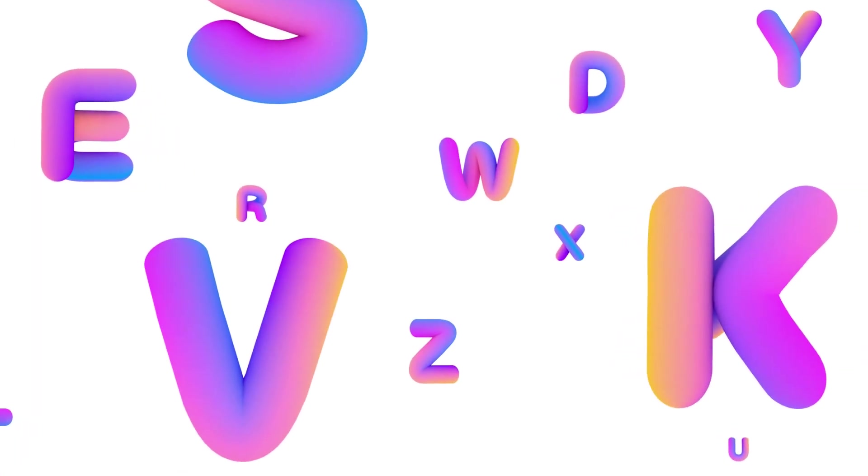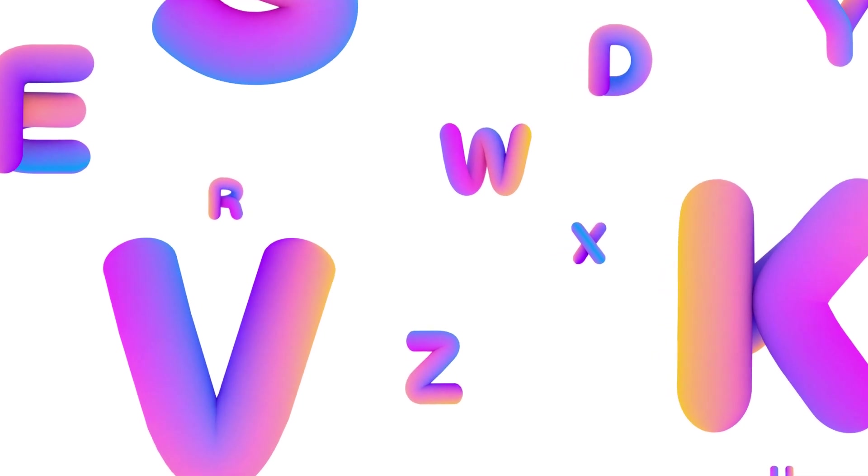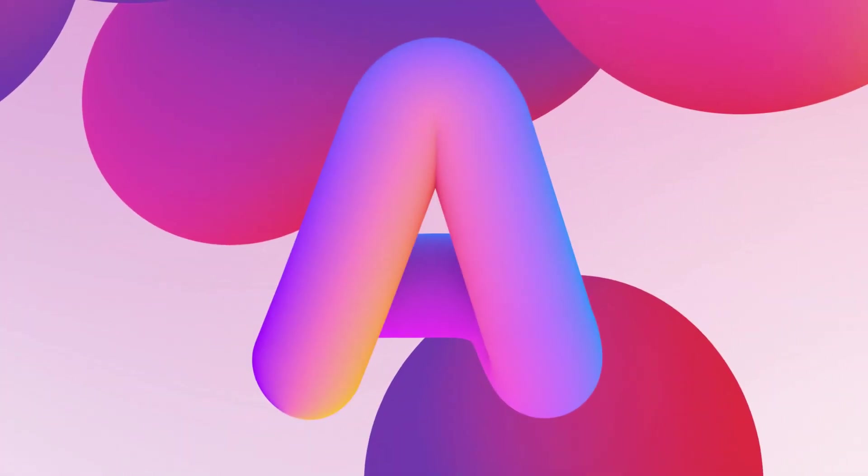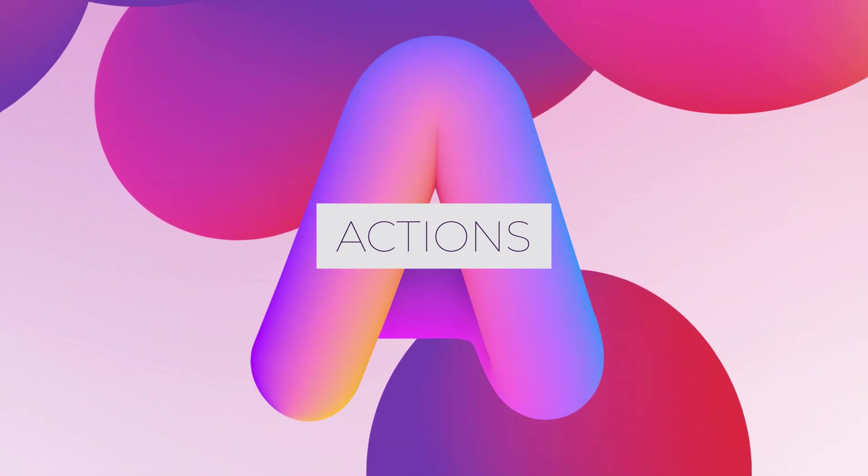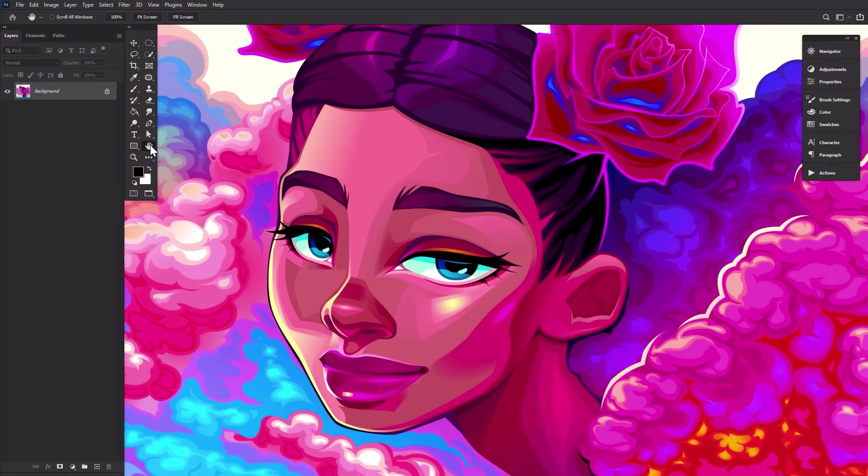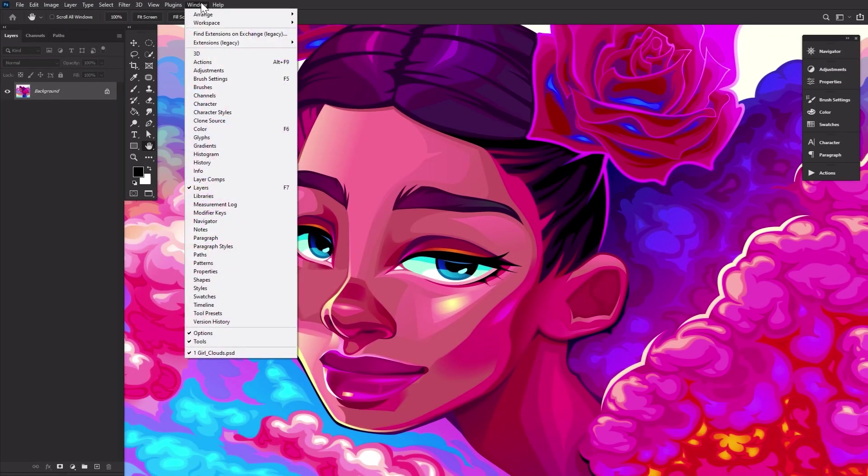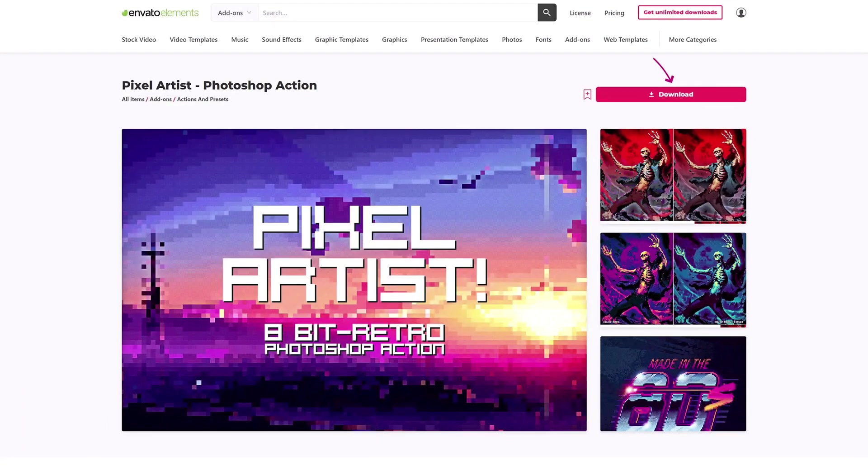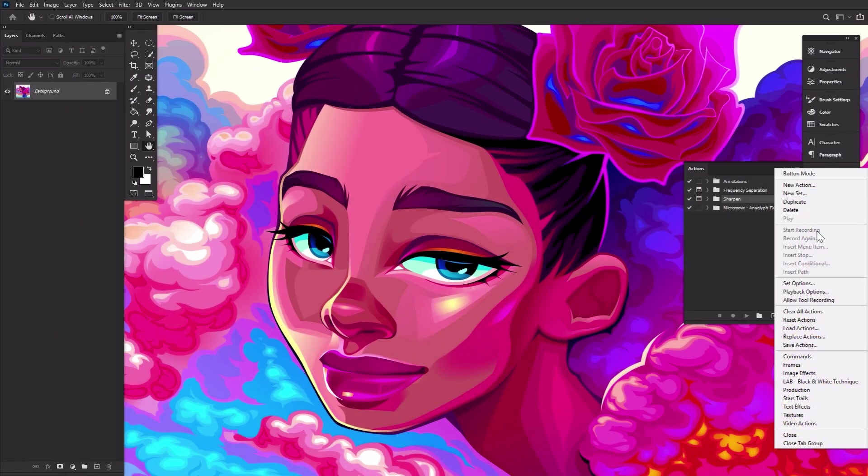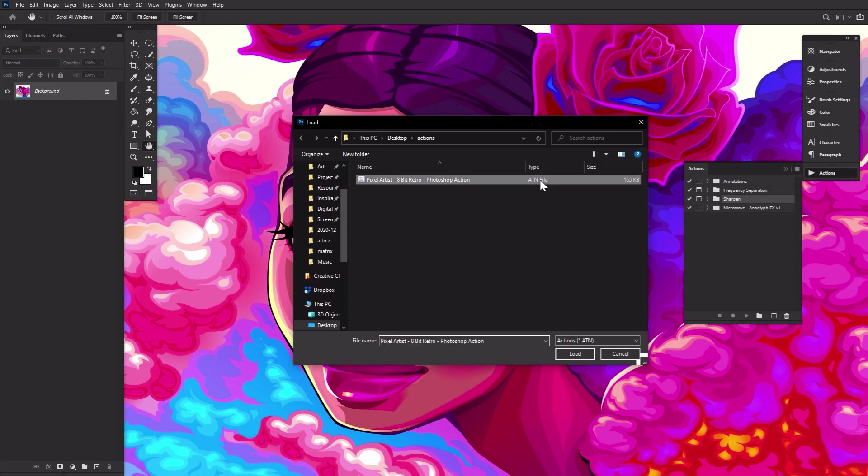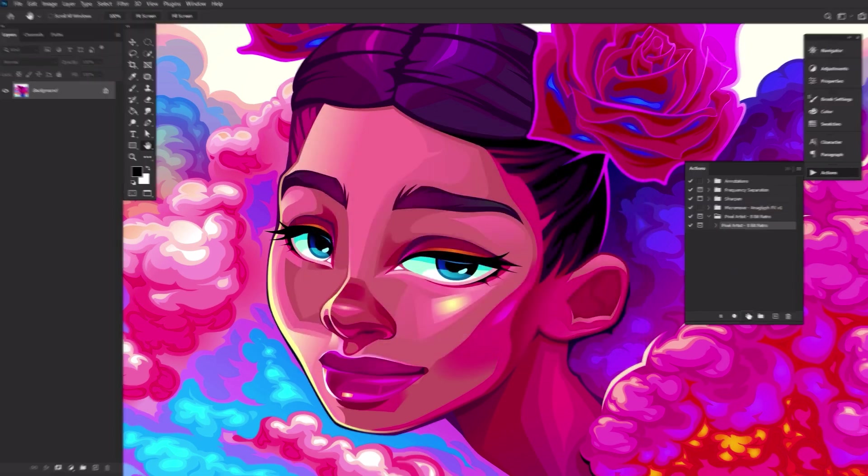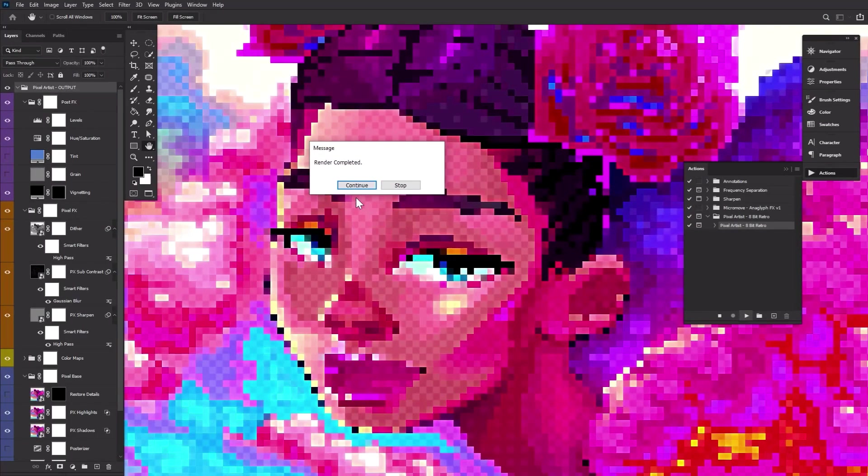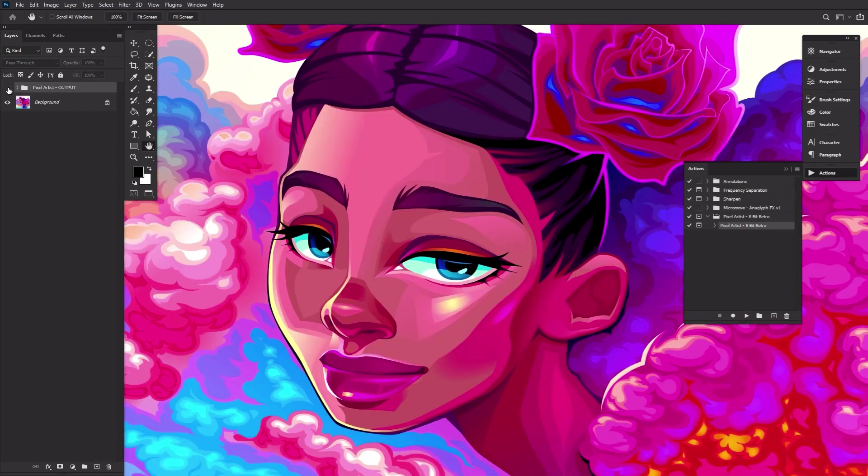We have a whole alphabet of Photoshop effects to get through, so let's get started. A is for the actions that can automate anything from simple processes like saving and exporting images to creating instant works of art in under five minutes. Using actions is a breeze. Download the action onto your computer, load actions into the actions panel, hit play and then watch them go. Grab this premium pixel art creating action over on Envato Elements.